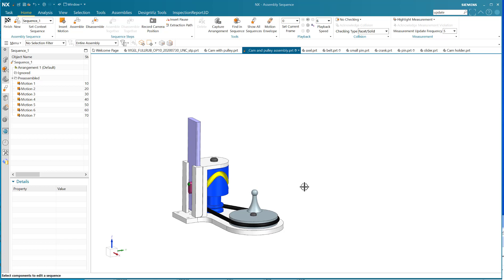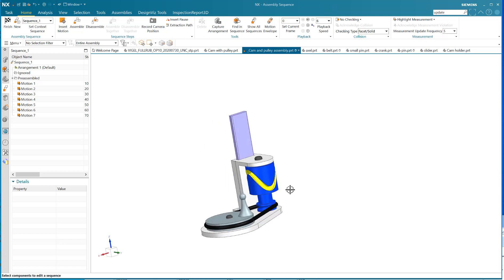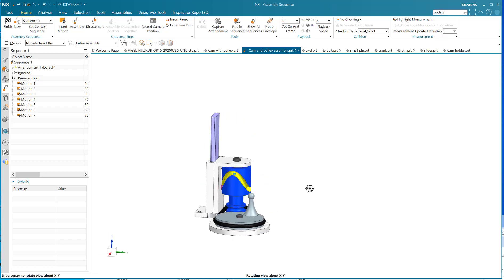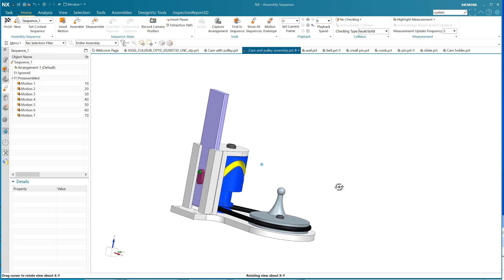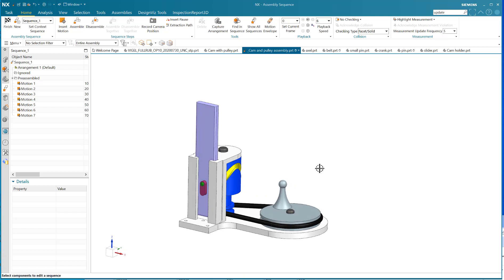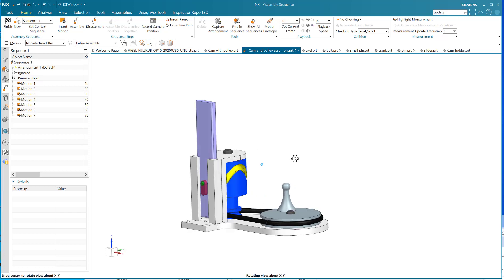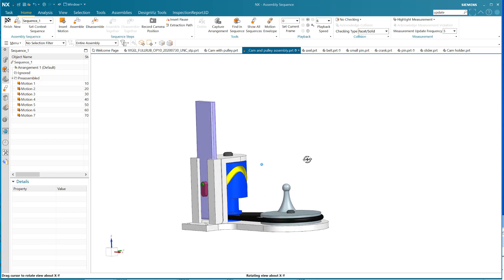I've created a little mechanism here - a little cam and a pin that follows that cam, a little crank that turns the cam, and a slider that should go up and down as the cam turns.